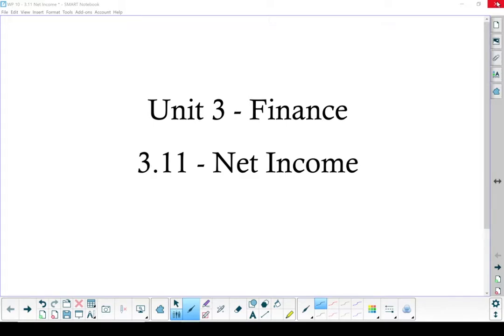Unit 3, Finances, Section 3.11, Net Income.